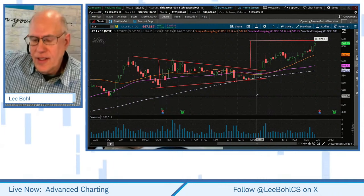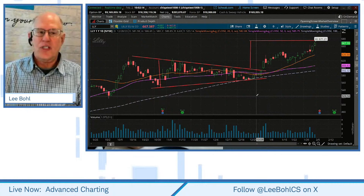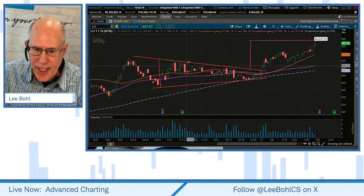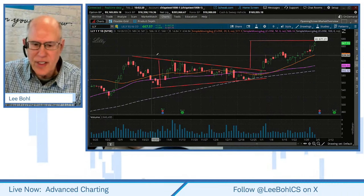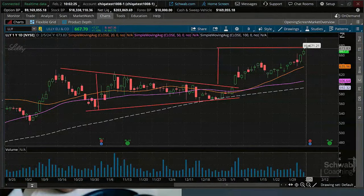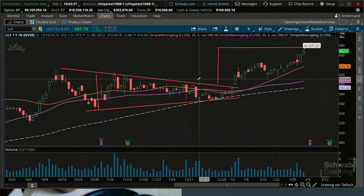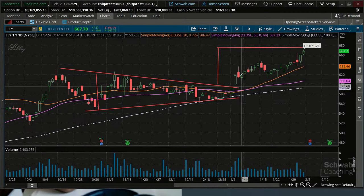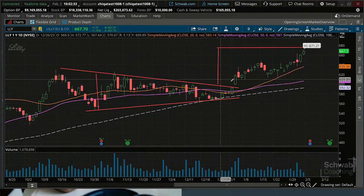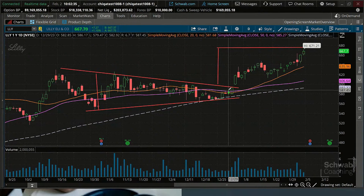We're going to start here looking at this chart of Lilly. We had a triangle breakout, and it looks like we're making the target. The question is, is there any way you might have gotten in earlier or later? Would you wait for the breakout? Would you anticipate it? Well, one thing we could potentially look at is the volume pattern.